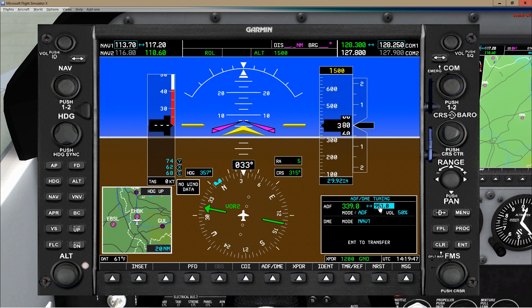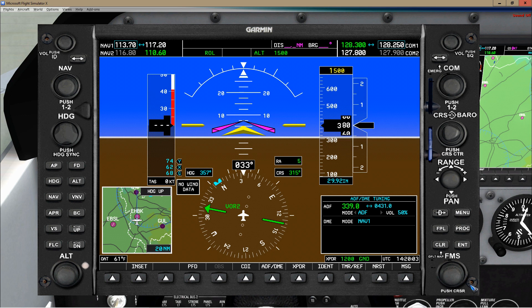We can already set the next NDB, which is 4, 3, 4, into the standby field. That means when we are flying, all we need to do is quickly press the enter button to switch to it. A few more clicks — 4, 3, 4, enter. So that is already done and we can make a flight.